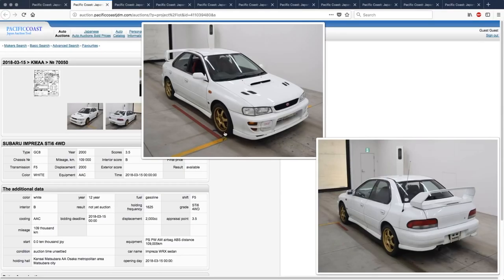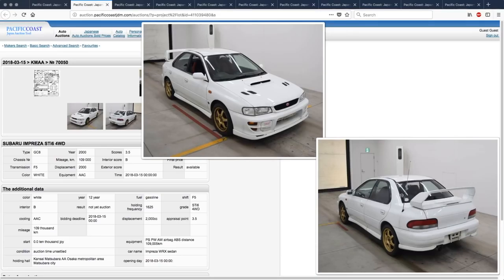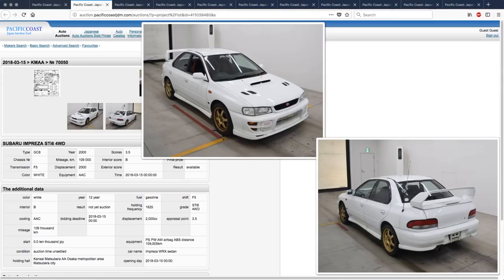The car looks good in white. It has the version 6 rear wing, which is a little bit more aggressive than the version 5. It is a bit of a shame that Subaru didn't do what Mitsubishi did with making an adjustable rear wing. But the GC is a cool car, and there's no denying that.